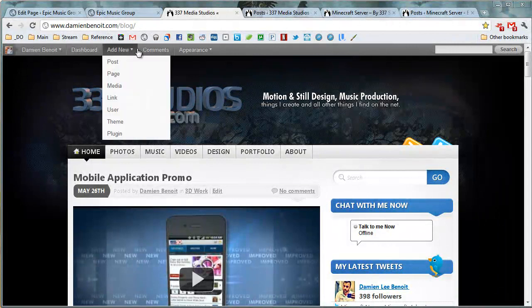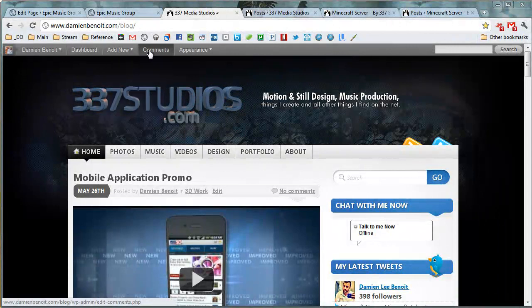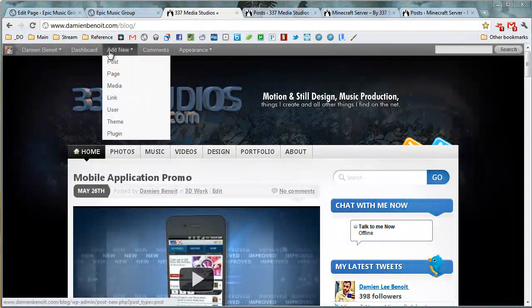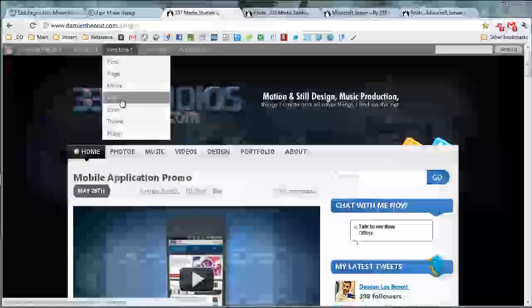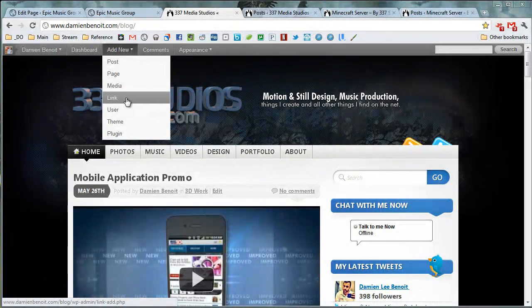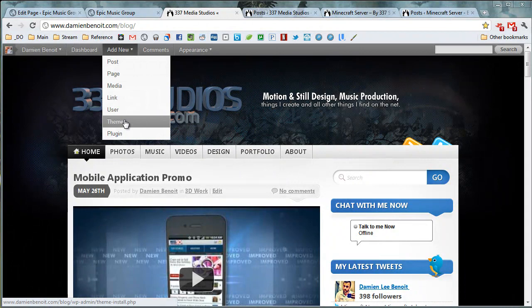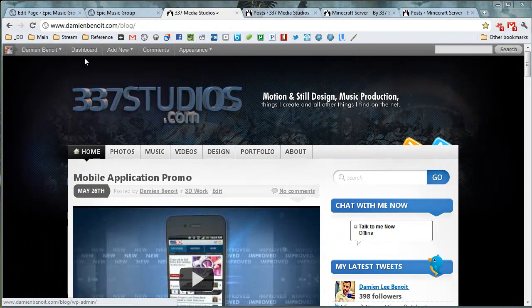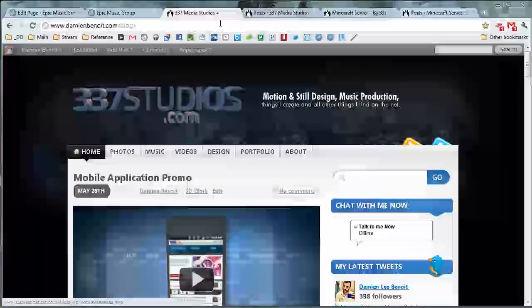You could moderate your comments, add new users, links, media, pages, themes, plugins—and it's very, very endless.